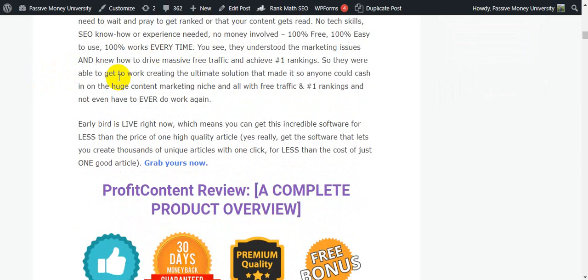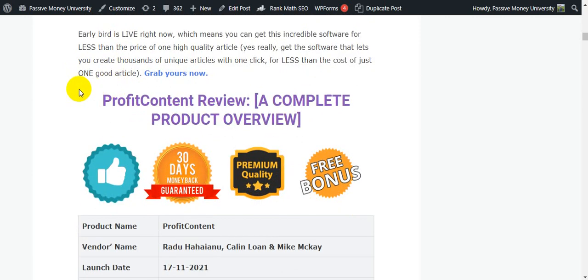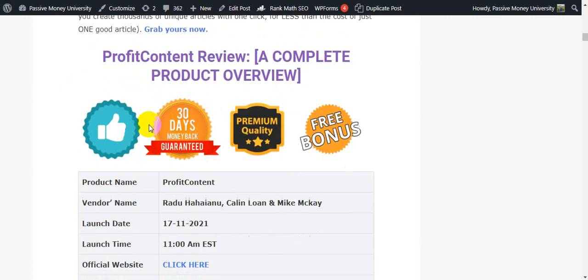The early bird is live right now. Click the link in my video description below, which means you can get this incredible software for less than the price of one high-quality article. Get the software that lets you create thousands of unique articles with one click for less than the cost of just one good article — grab yours right now.